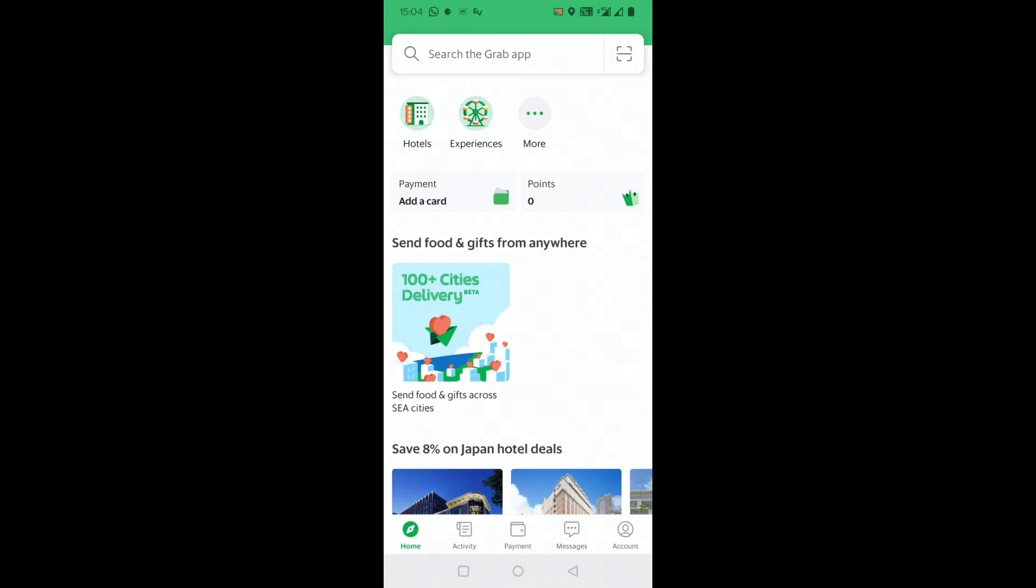So this is the Grab app which I was telling to log out. Here's what you have to do.